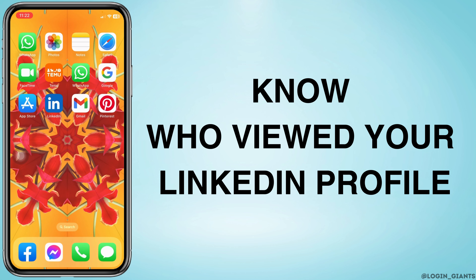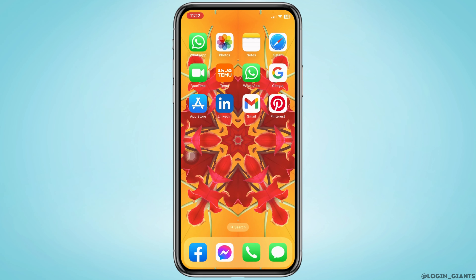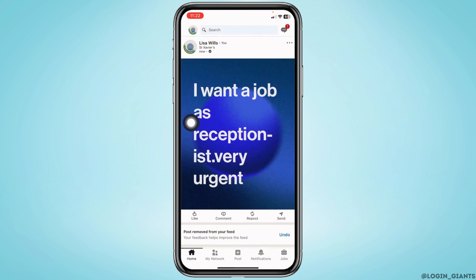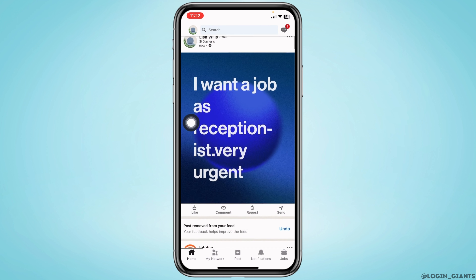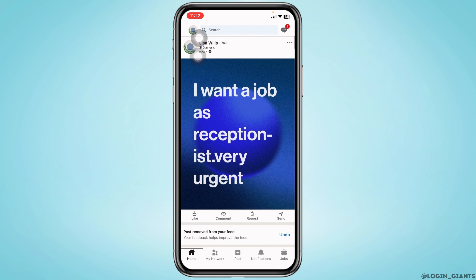How to know who viewed your LinkedIn profile. Let's get started. Launch your LinkedIn app, make sure you have already updated your app to its latest version. You will land on the home page. Now, at the top left corner,